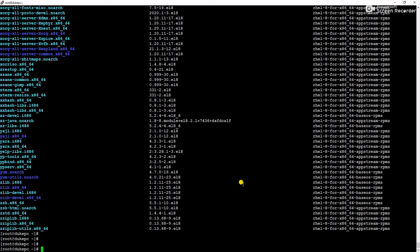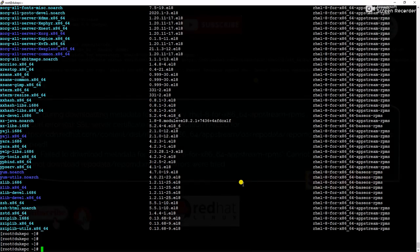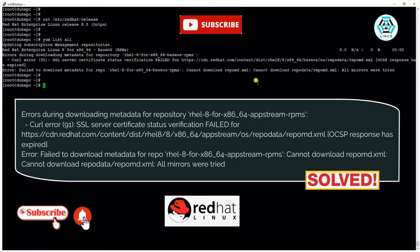So friends, thanks for watching this video. If you are new to my channel please subscribe my channel and don't forget to like, share and comment. Thanks for watching.